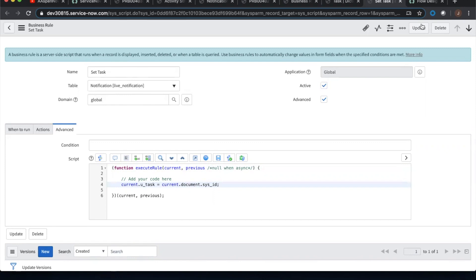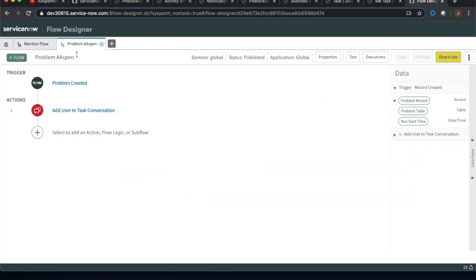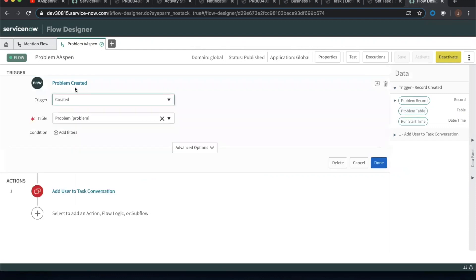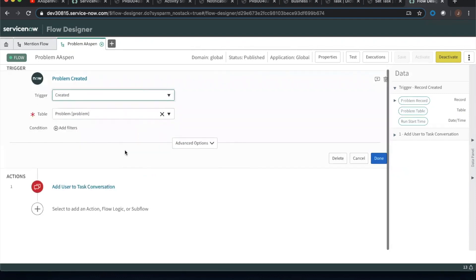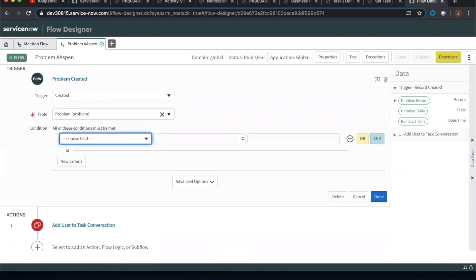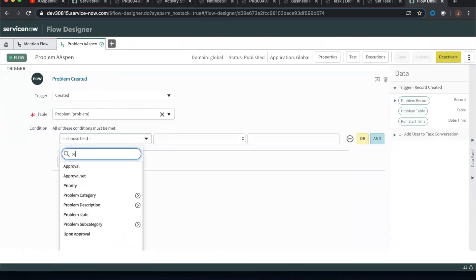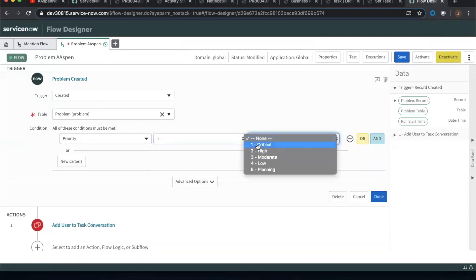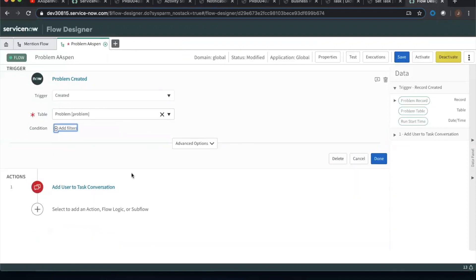So let's take a look at our two flows here. So the first one, I just call it problem assessment or whatever. Real simple stuff here, right? The problems created. Great. There's no real advanced options. I mean, if we wanted to, we could add some like filters, right? We could put in like priority is one or something like that. If we wanted to, just have it on priority ones.